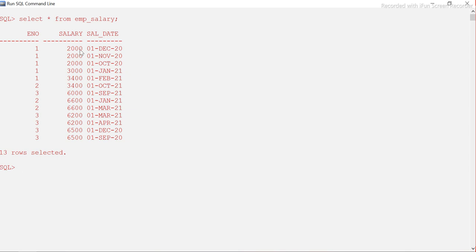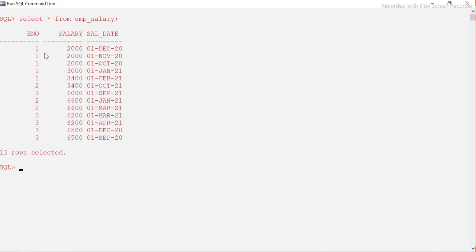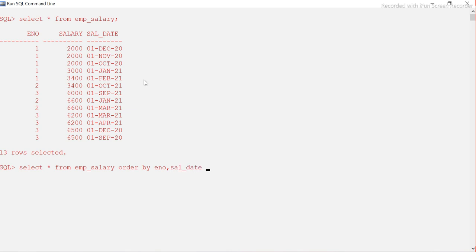For example, employee number one got a salary of $2000 on December 1st, $2000 in November, $2000 in October, and $3000 in January and February. Our intention is to find which date is the highest — that is the last salary the employee received. I'll order by employee number and salary date descending so the highest date comes on top.